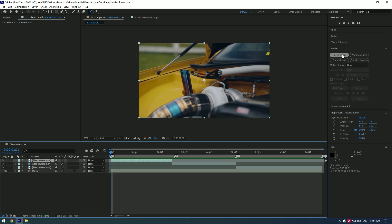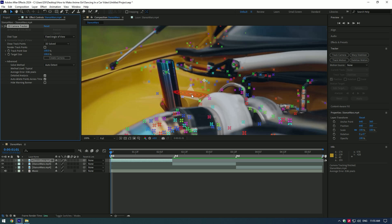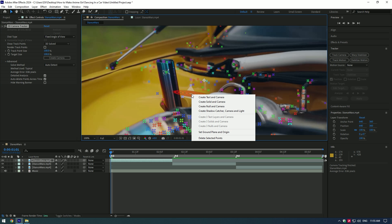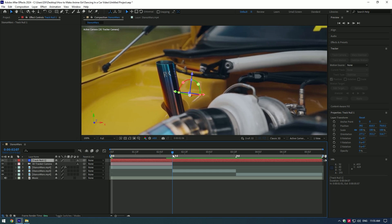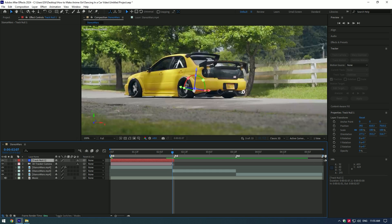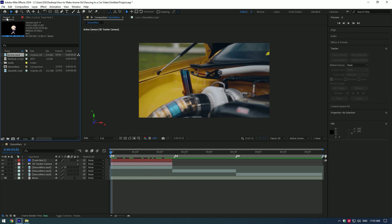Fifth effect: anime girl dancing. First, click on Track Camera, expand Advanced, and select Detailed Analysis. Find the best three points, then right-click and click 'Create Null and Camera.' Cut the created null layer where the video ends. Now bring your anime girl dancing video into the composition — I will leave a download link in the video description.